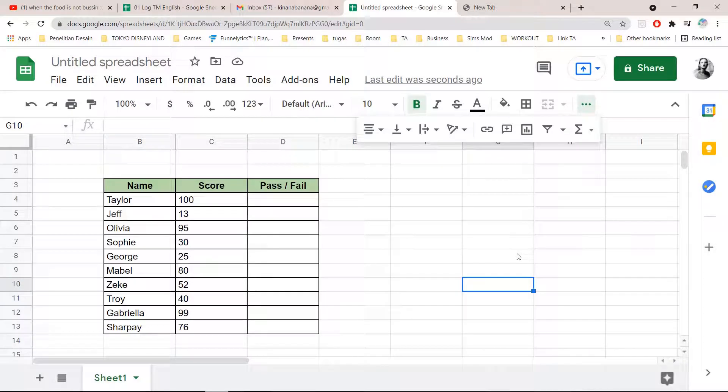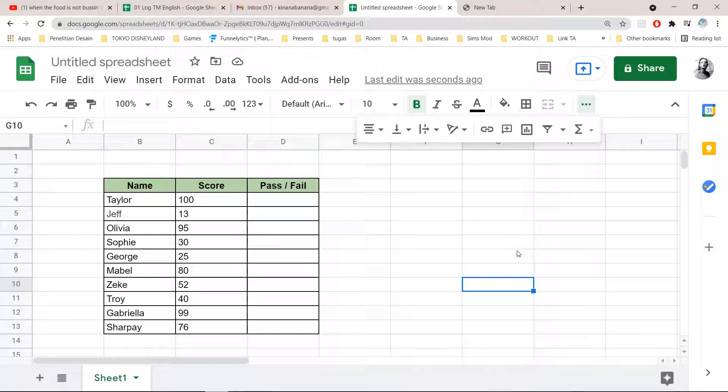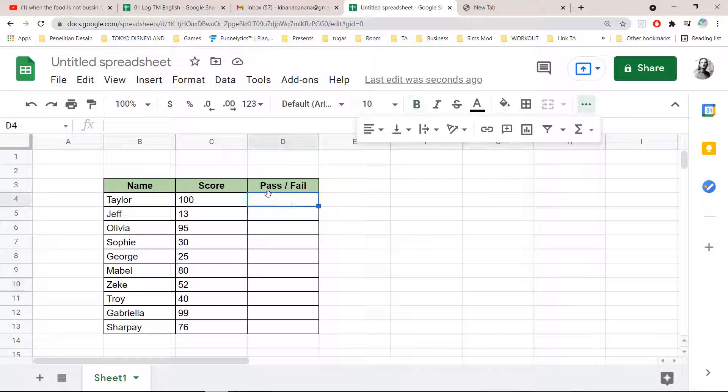Hey guys and welcome back to the Tutorial Millennial channel. In this video I'm going to be showing you how you can conclude if a student has passed or failed their test based on their score using Google Sheets.